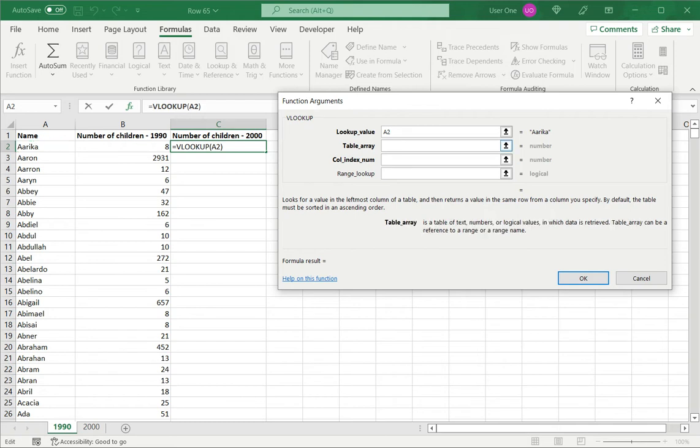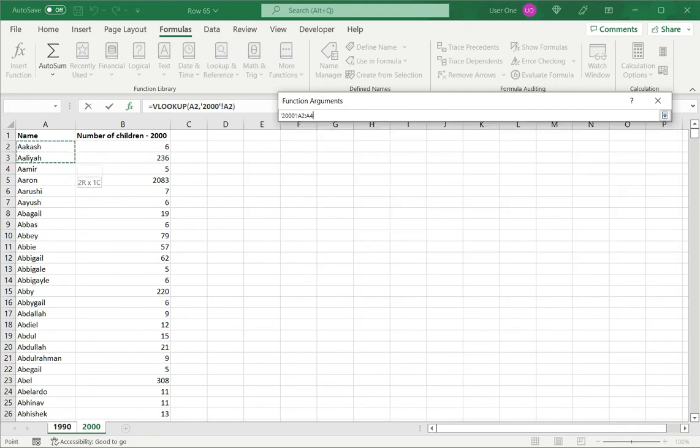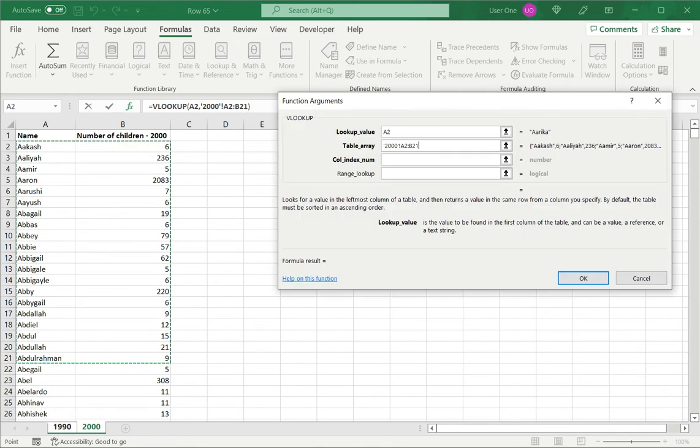Then secondly, I have to specify the table array. This is the array or the data set which I am going to refer. In this case, it is from the year 2000. And I select this entire range.